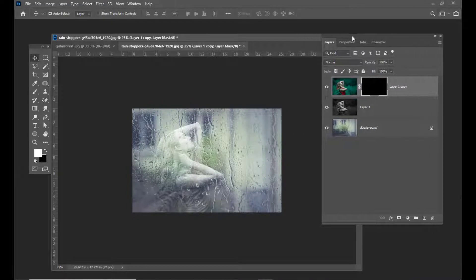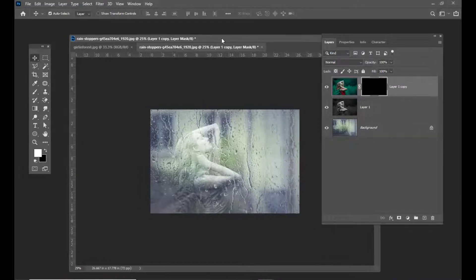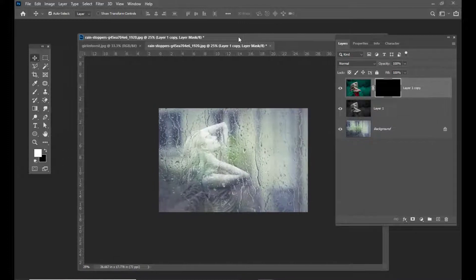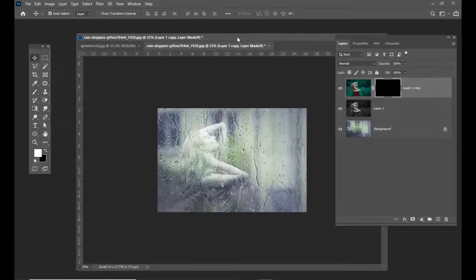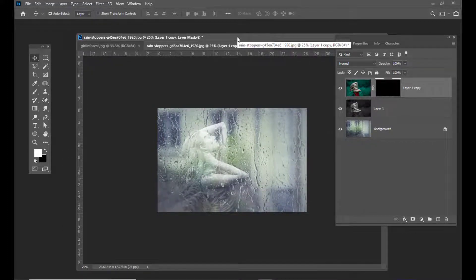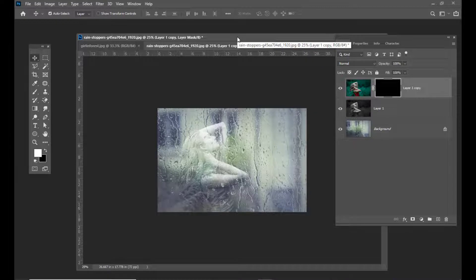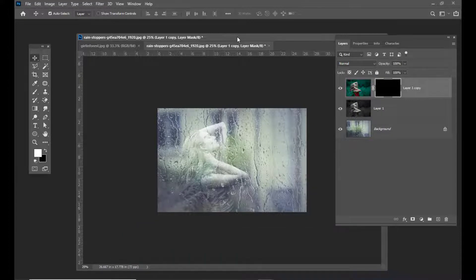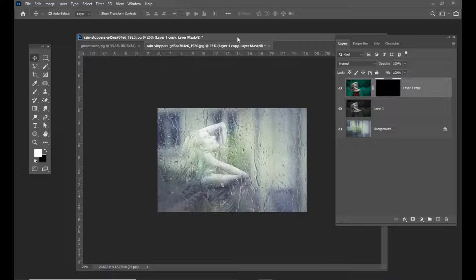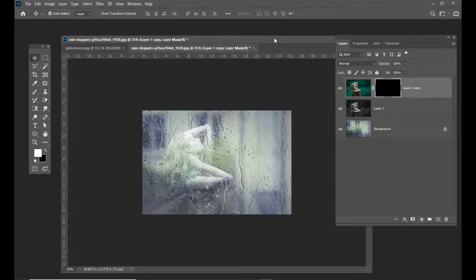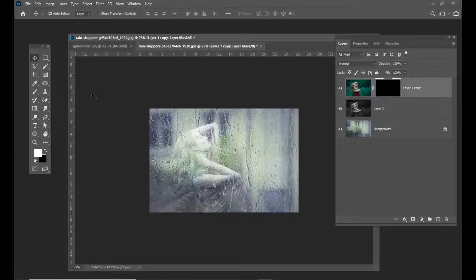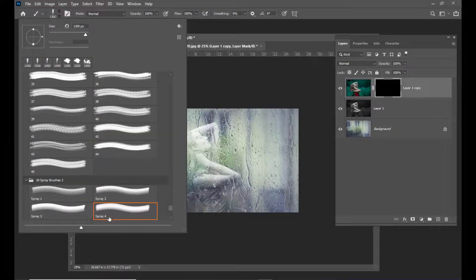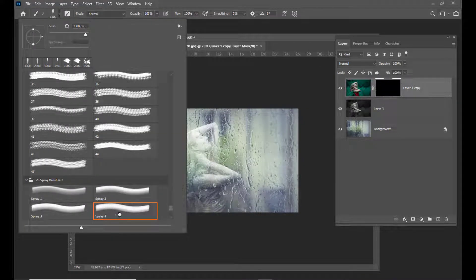Now I'll use a brush. This brush I've downloaded from brusheezy.com—the link is in the description. You can go to that website and directly download that brush. This is a spray brush.